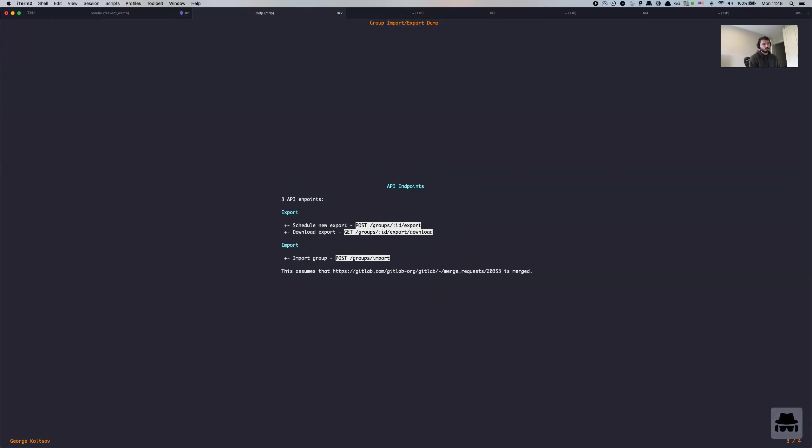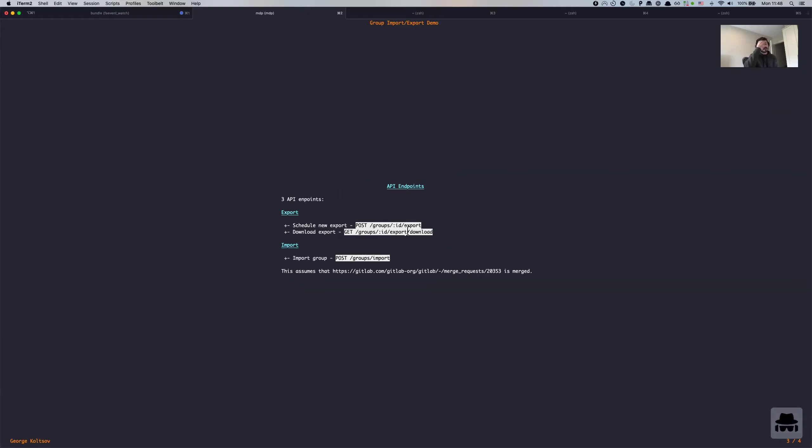In terms of API endpoints, there are three endpoints that are very basic. So the first is let's go through export. Scheduling new export is a post request to an export endpoint providing the id of the group. Once the export is completed, you can download it, which is a get request to slash export slash download, which is going to return you an archive similar to project import export, an archive containing group json file.